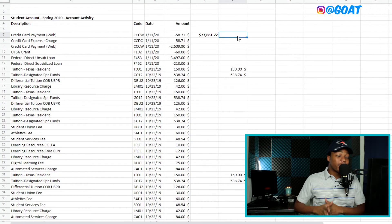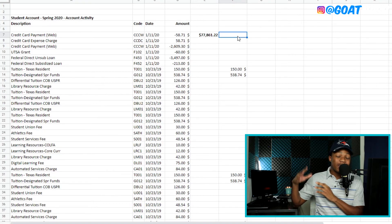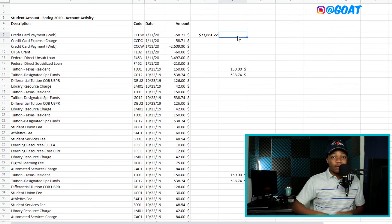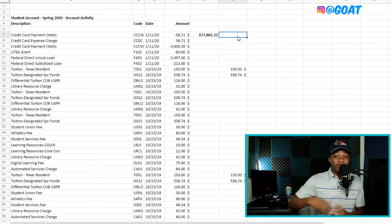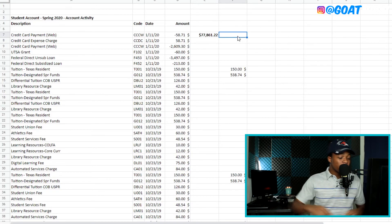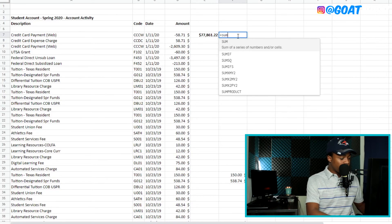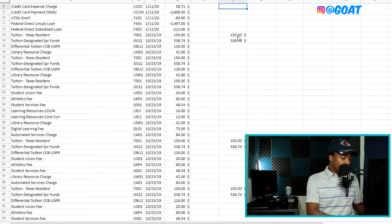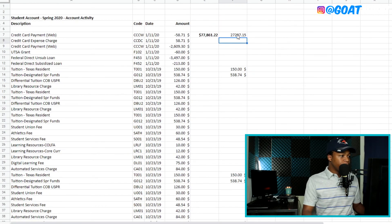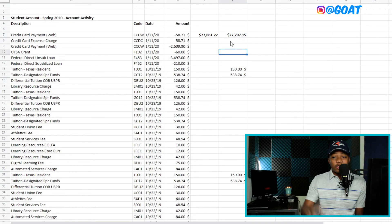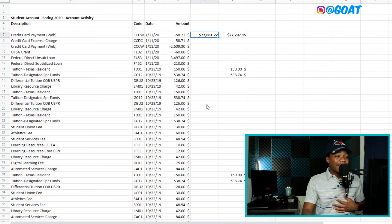All right, so what I'm going to do here is I'm going to go ahead and grab the sum of the tuition only, excluding everything else. So I'm just looking at the actual tuition and the Texas resident fee. So I'm going to go ahead and do a sum formula here. And we're just going to grab everything here. So I'm going to actually enter.